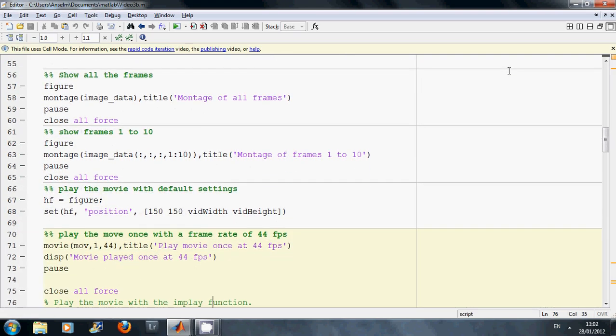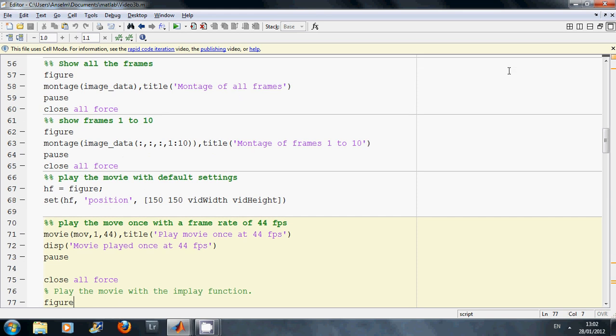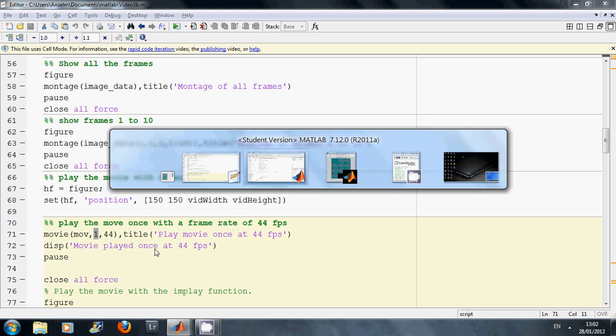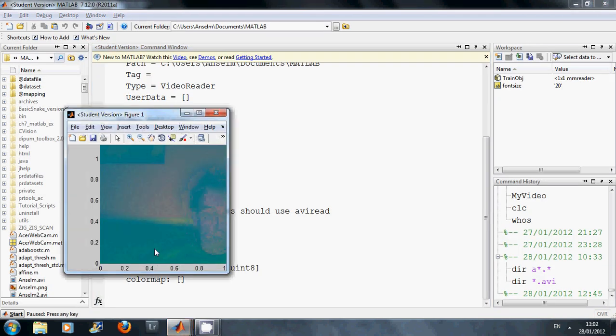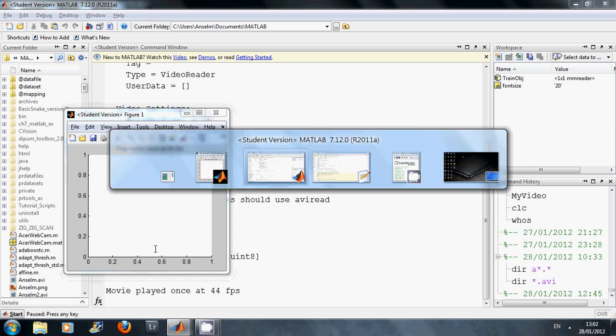And what I'm going to do next is I'm going to play it using the movie command. I'm going to play it once at 44 frames per second. So this will be a bit quicker than normal.